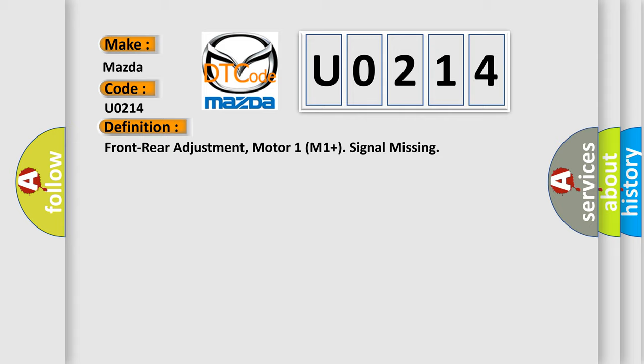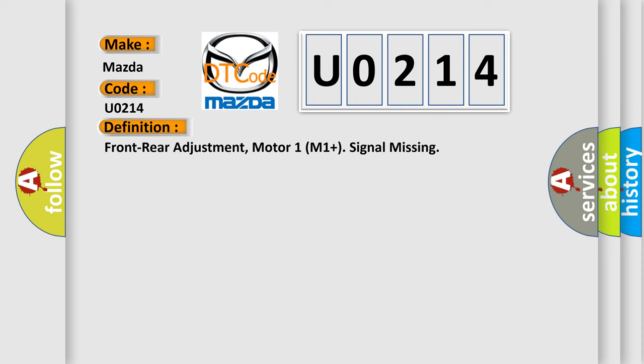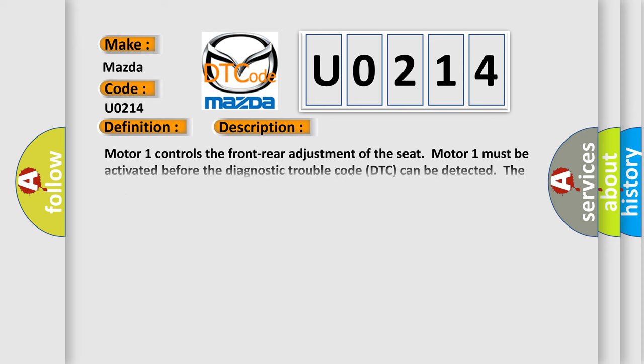And now this is a short description of this DTC code. Motor 1 controls the front rear adjustment of the seat. Motor 1 must be activated before the diagnostic trouble code DTC can be detected. The diagnostic trouble code DTC is stored if motor 1 does not run despite the control for M1 plus being activated and the power seat module, right PSR registering plus 12V on the M1 plus signal cable.